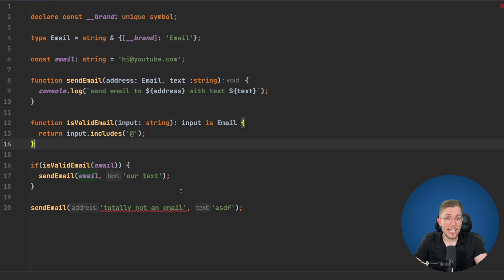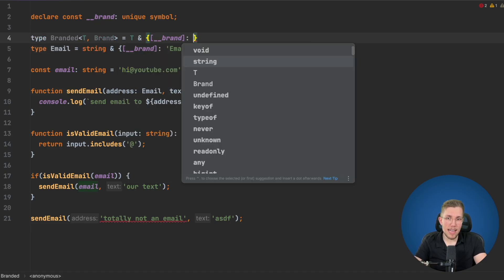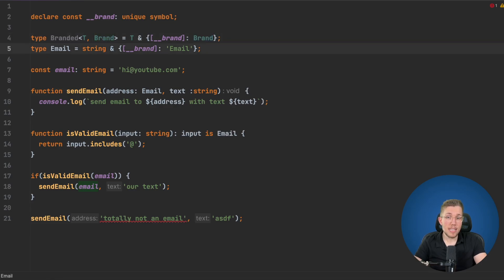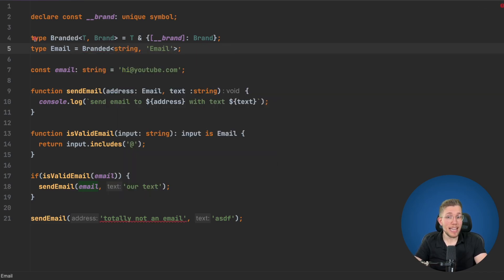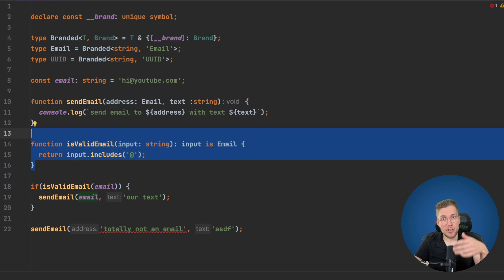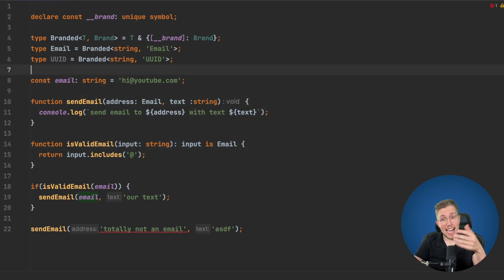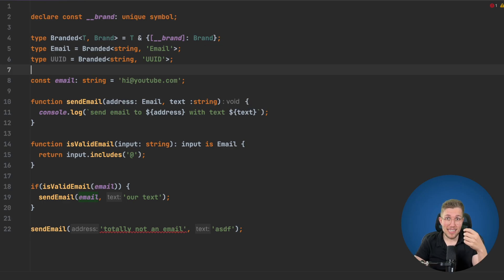You are not restricted to only Email — you can do this for anything. So let's make this a little bit more generic. We create a Branded utility type, we pass it a T which could be any type, and then we have our brand. We say we take T and intersect it with the brand, using the brand value we pass in. So instead of creating the Email type manually, we now say Branded with string and 'email'. Now we have the same result but much more generic. You can copy this pattern and, for example, create a UUID type with a new isValidUUID function that checks the string shape and asserts input is UUID. Basically we can do this for anything.